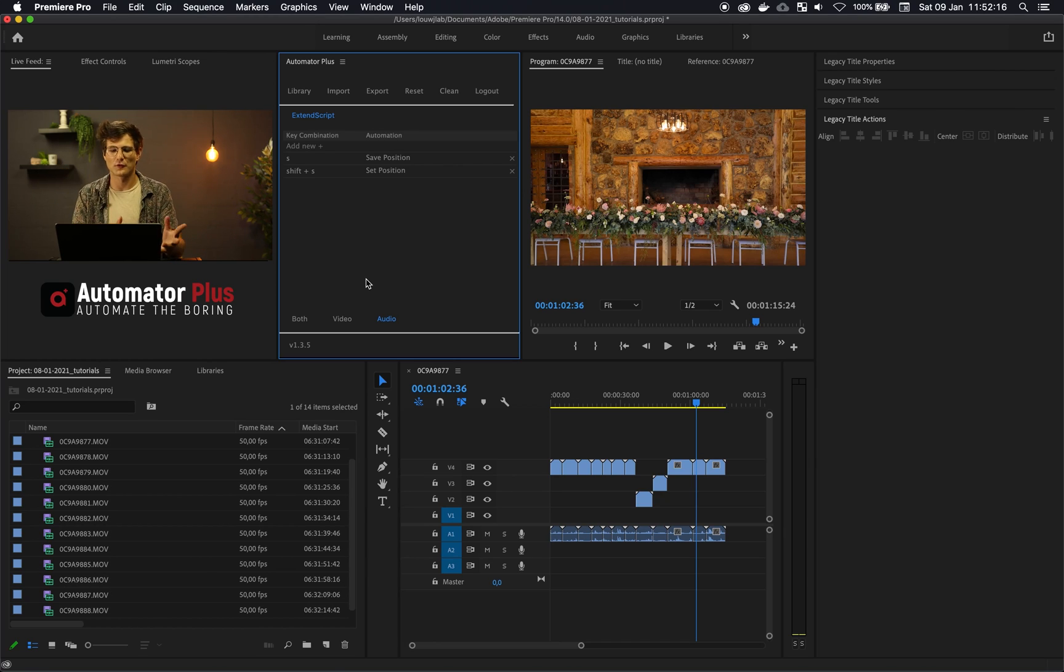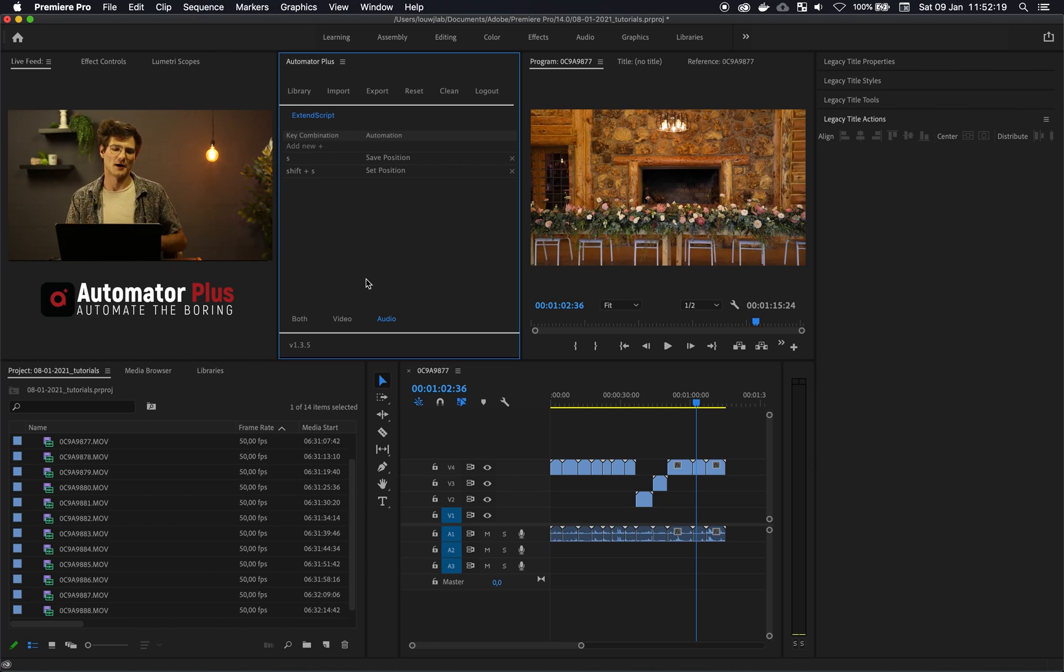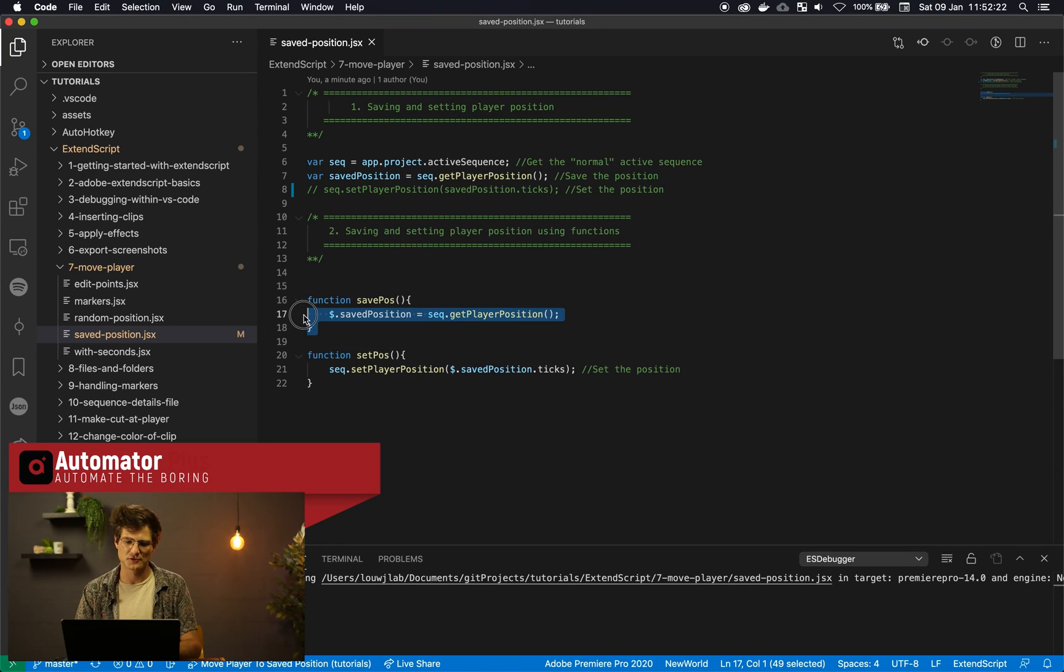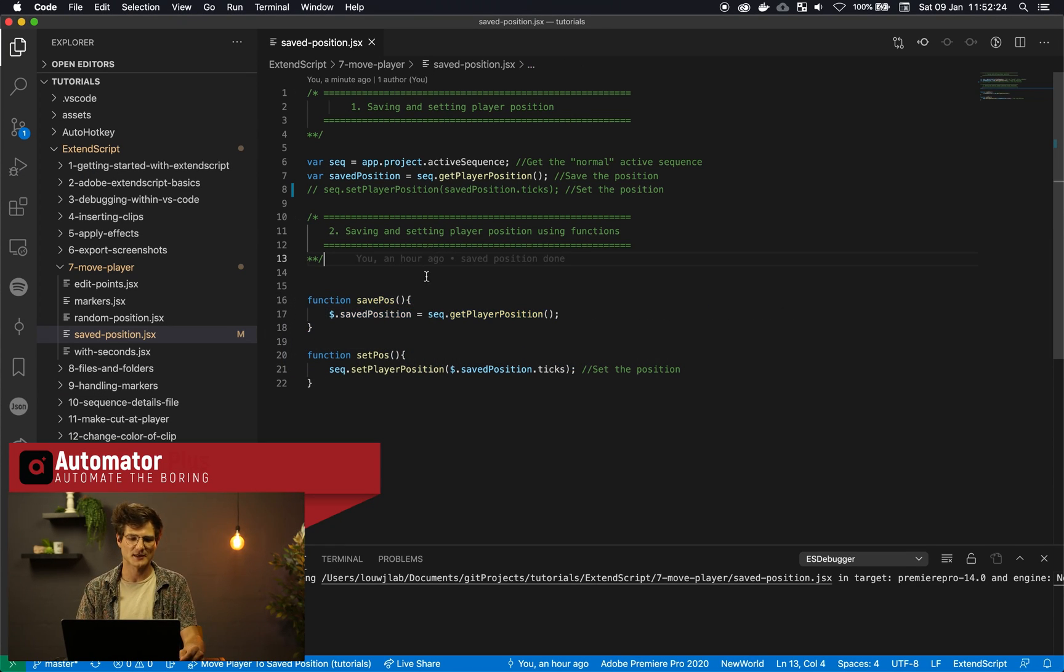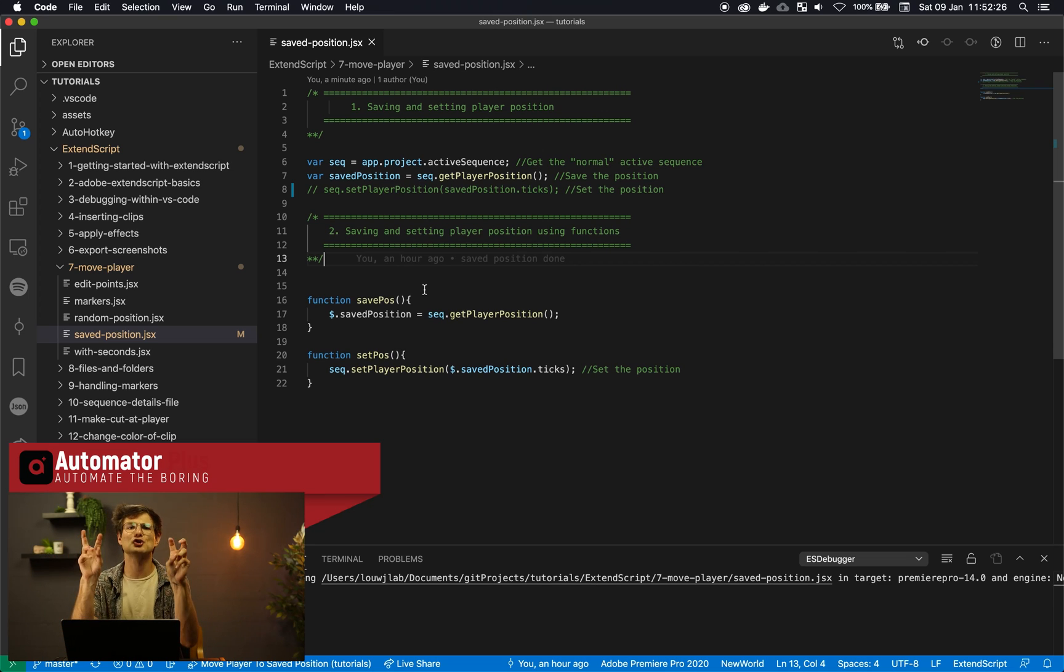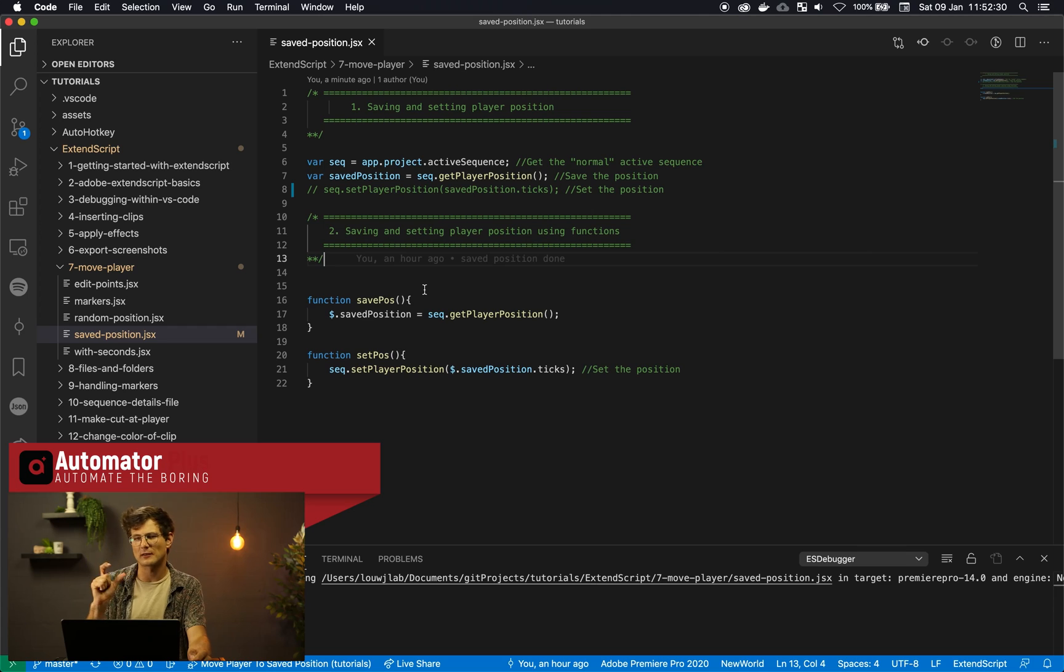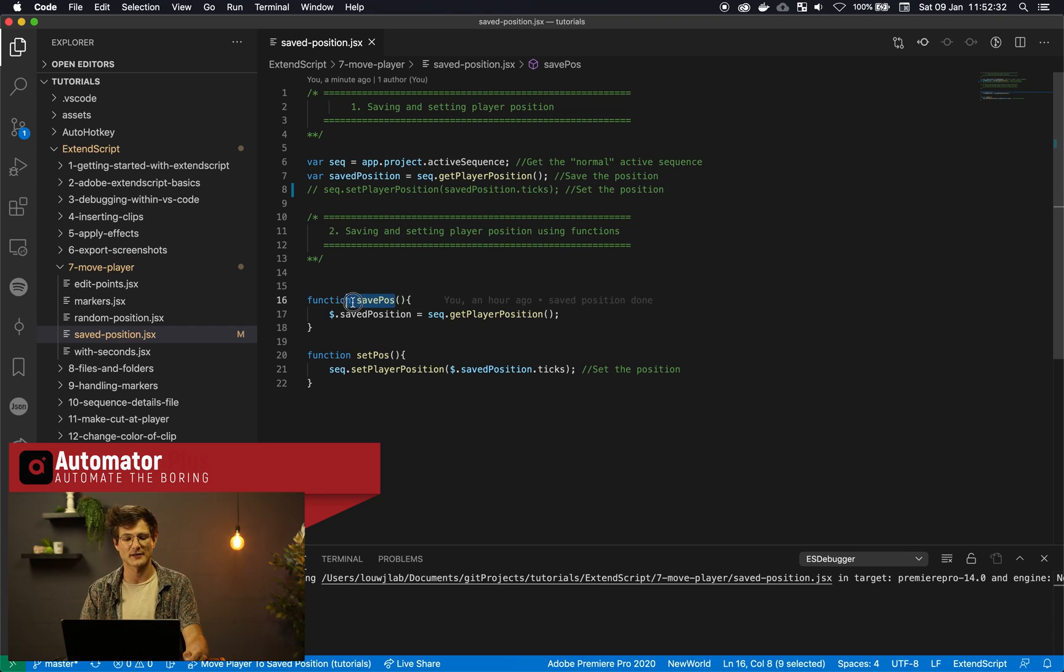So if you want to assign some shortcuts for these automations within our plugin then it's advised that you create some functions. So the nice thing about functions is it modularizes your code so it makes it nice and easy to use little Lego blocks.